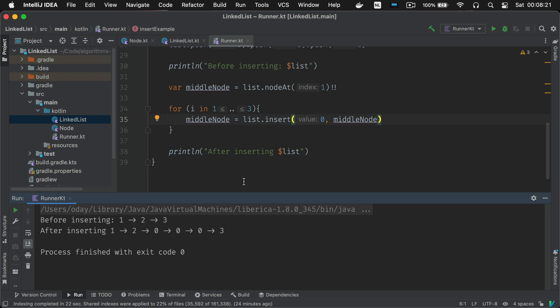And that is a list of all the ways that you can insert, push, append, add values to a linked list. In the next video we're going to discuss removing values from a linked list. Tune in for that!